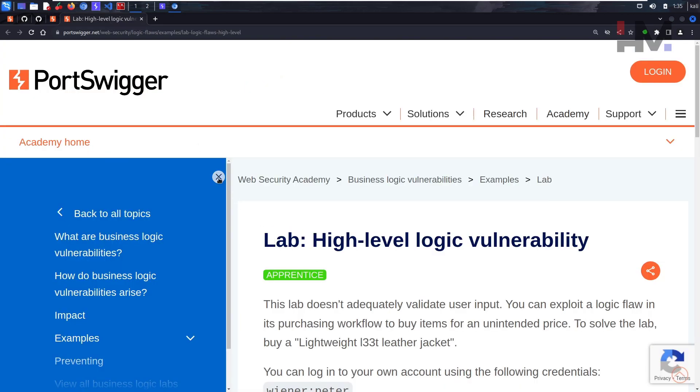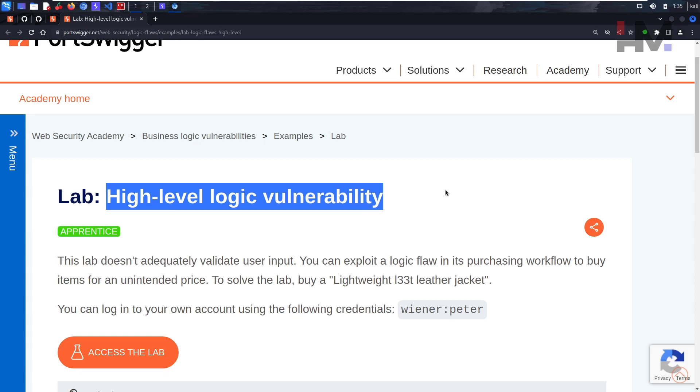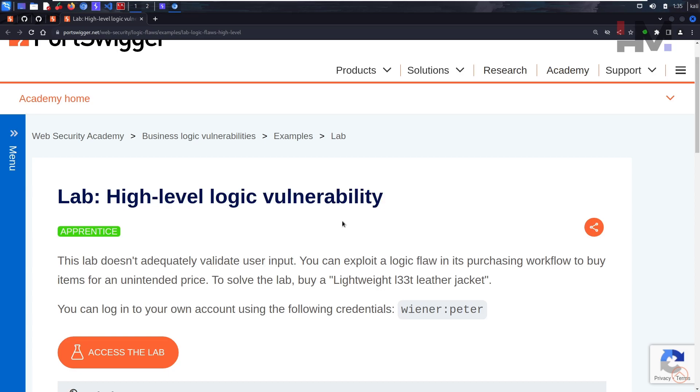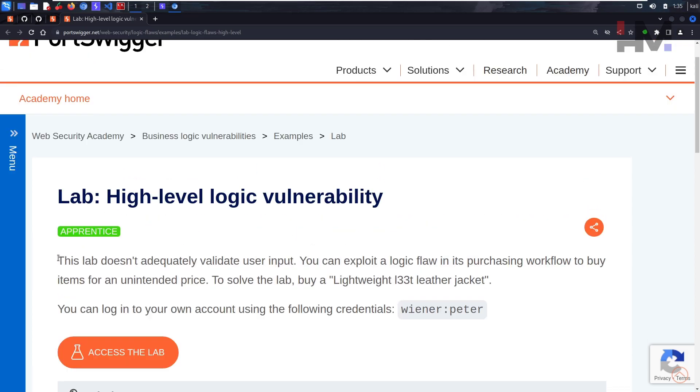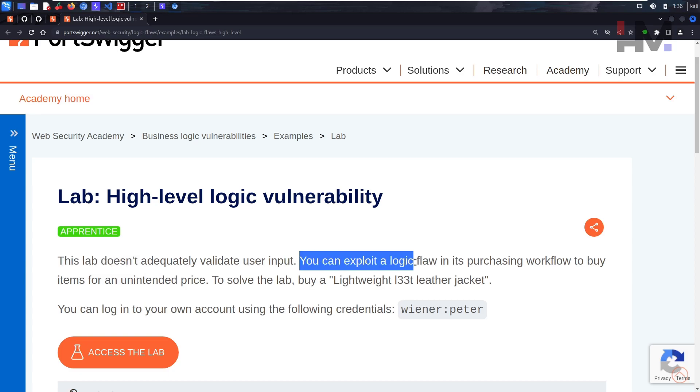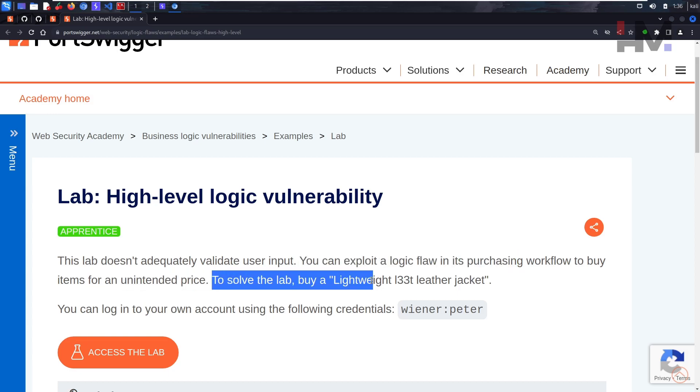The lab is high-level logic vulnerability. This lab doesn't adequately validate user input. You can exploit a logic flaw in its purchasing workflow to buy items for unintended price. To solve the lab, buy a lightweight leather jacket. You can log into your own account using the following credentials.